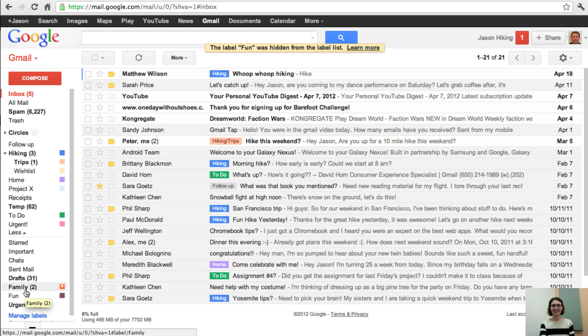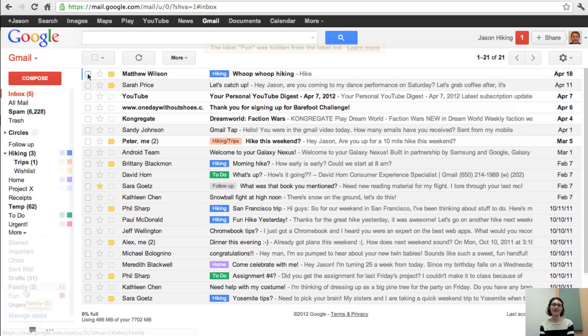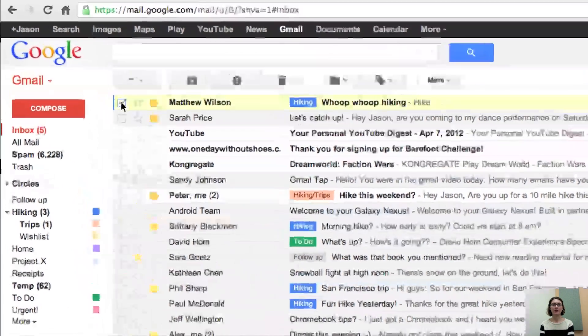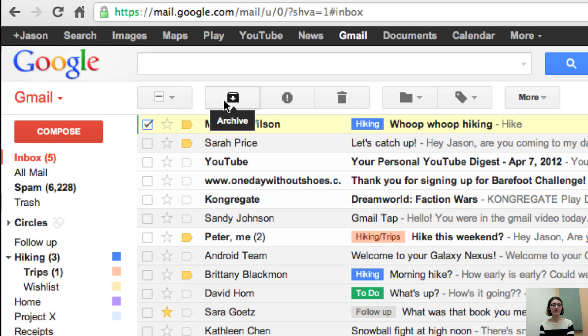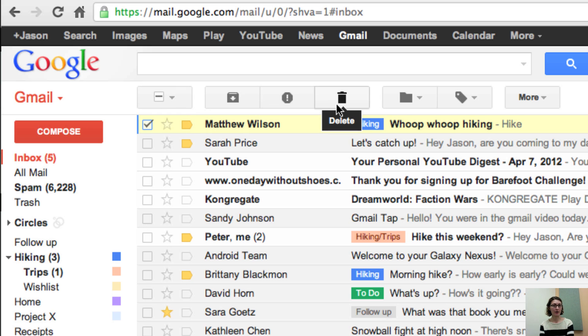Next on our list is the toolbar buttons. When you select a message, your toolbar will appear. You can just hover over each icon to see what the name of that icon is and what that button does.